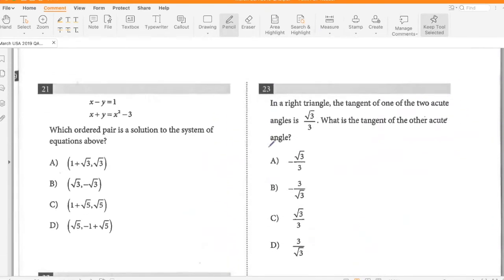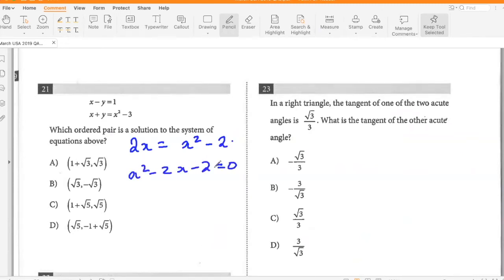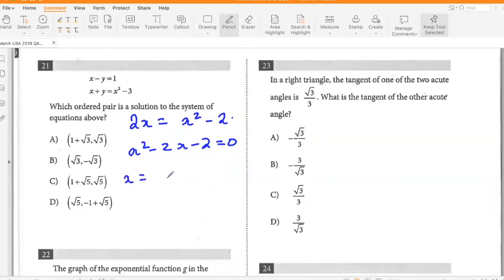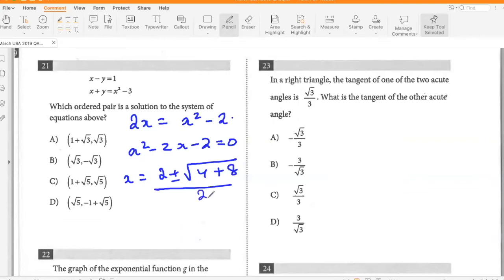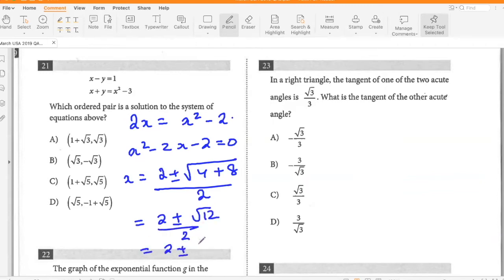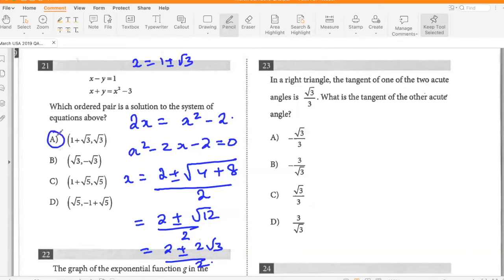Which ordered pair is a solution to the system of equations above? Adding the two equations gives 2x equals x squared minus 2, so x squared minus 2x minus 2 equals 0. Using the quadratic formula: x equals (2 plus or minus root 12) divided by 2, which simplifies to 1 plus or minus root 3. So the only possible option is option A.